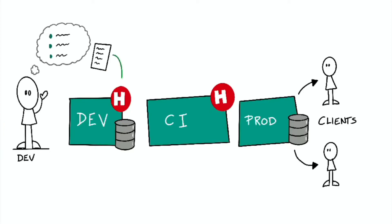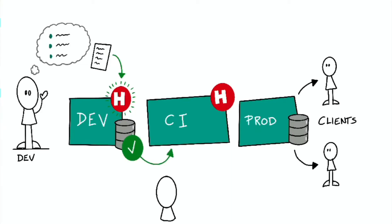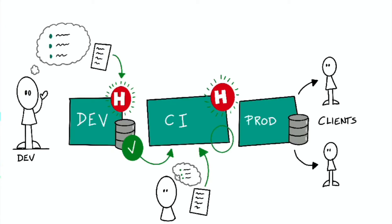You can check your changes in your local development environment to ensure that they can run against an empty database. And you can also run those checks in your CI system, ensuring that your changes in the context of your teammates' changes also work and can apply to an empty database.